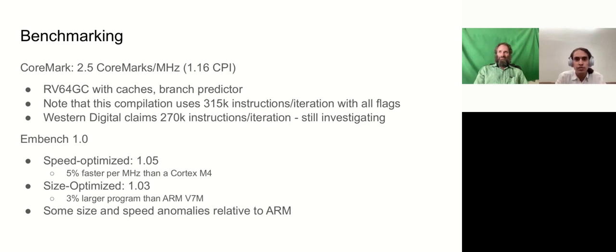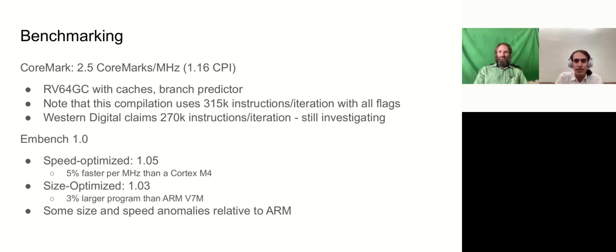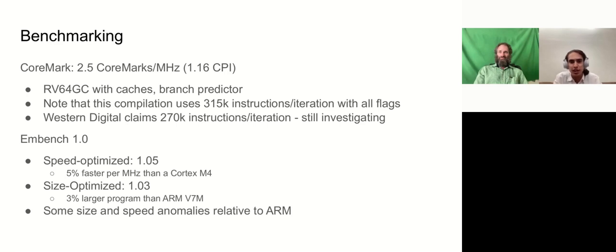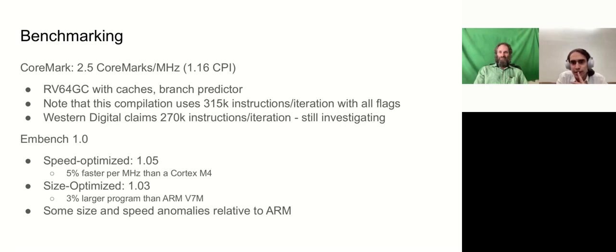Just to close out, we want to talk about some of the individual MBench scores, and also go into some of the discrepancies we see when we compare between the ARM and RISC-V versions.